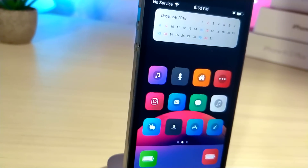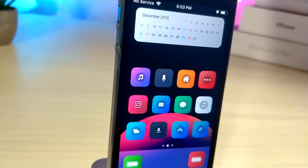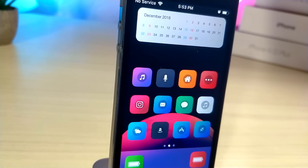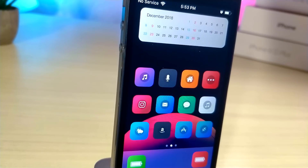What's up everyone, this is AlliTalkisTech and today I'm going to be showing you how you can create the ultimate non-jailbroken iPhone setup. Let's get started.